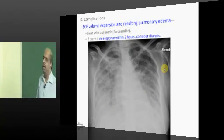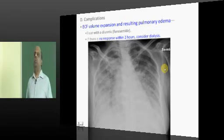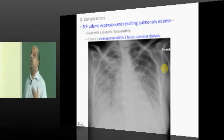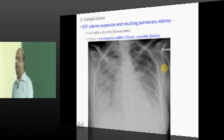In spite of giving a loop diuretic, if there is no improvement in the patient, that becomes an indication for dialysis.